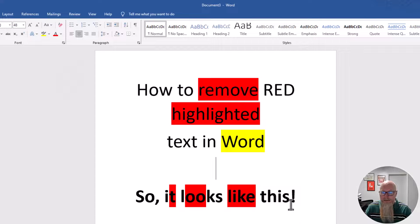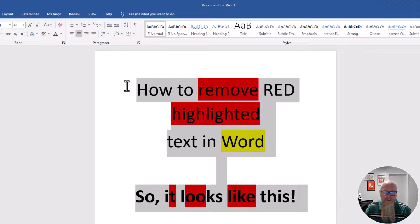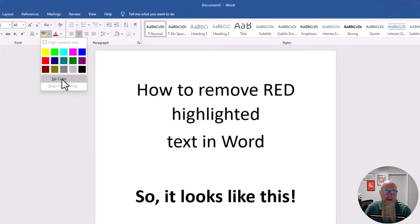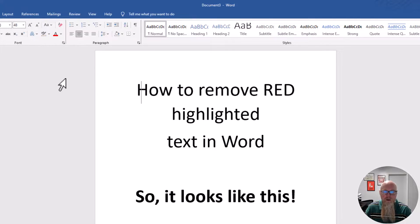The easiest way to remove all of it is to select all of it, click the little drop down here and click on no color.